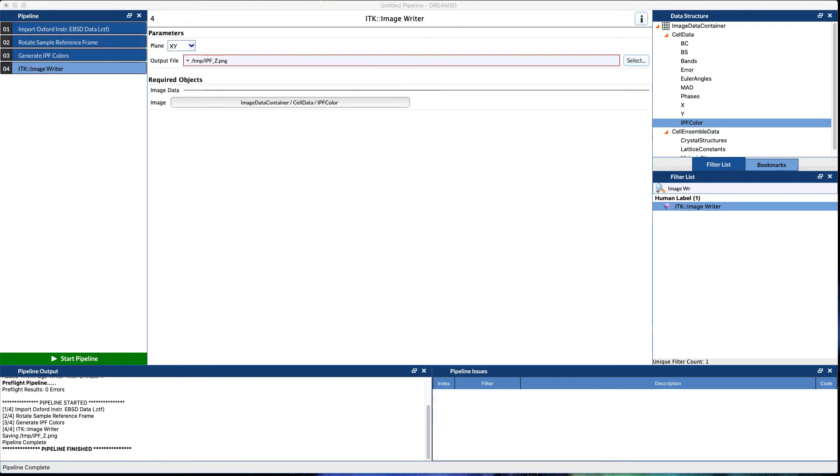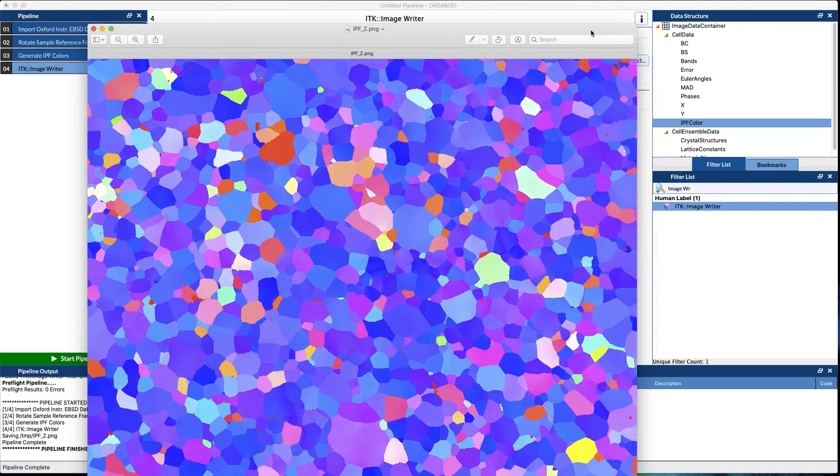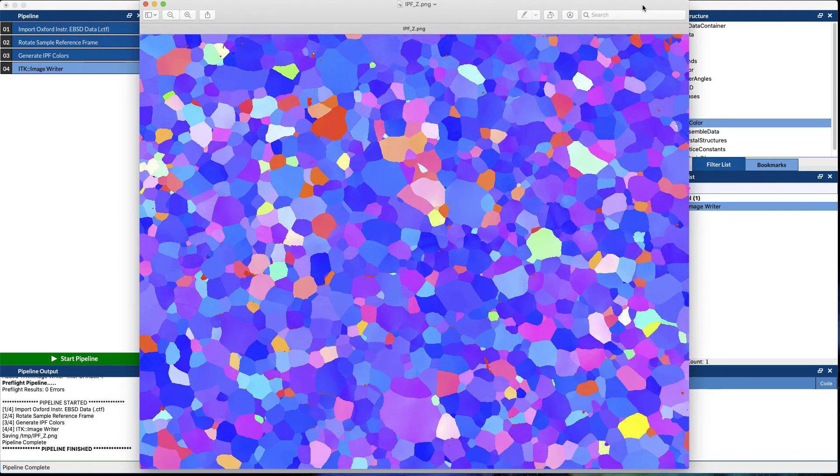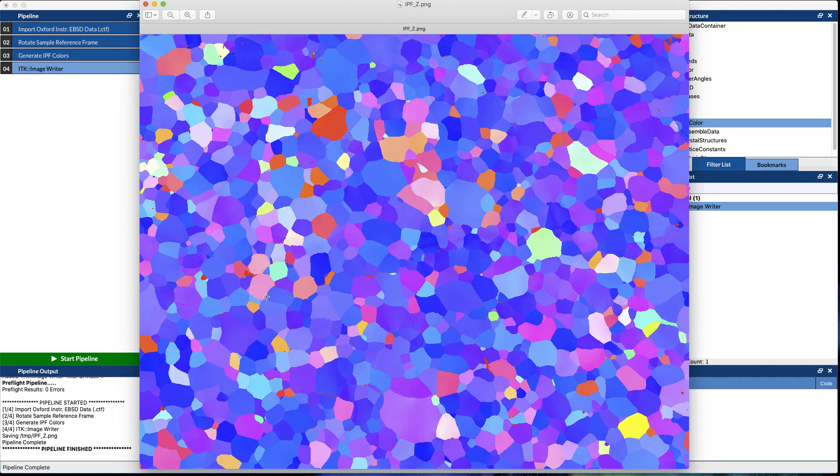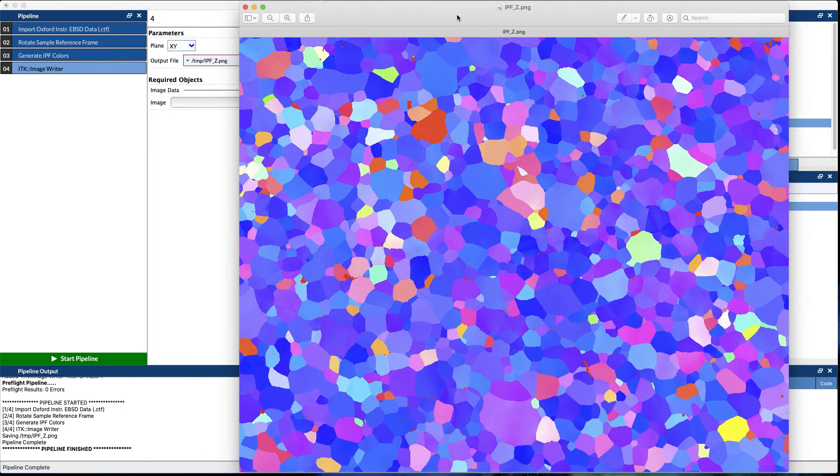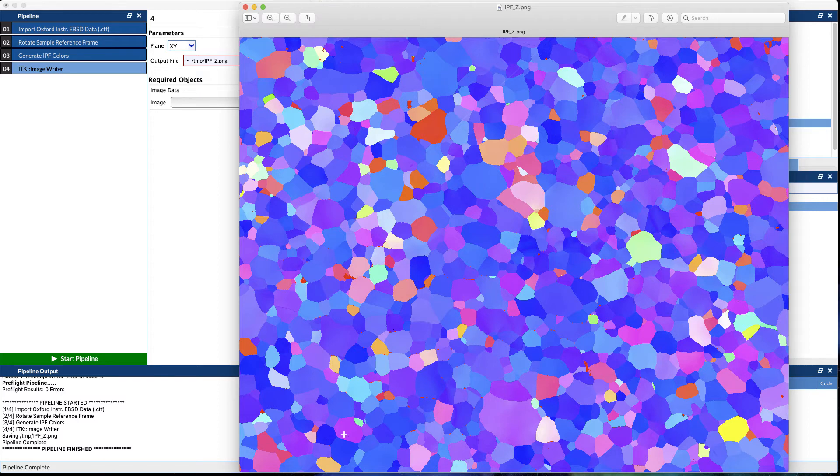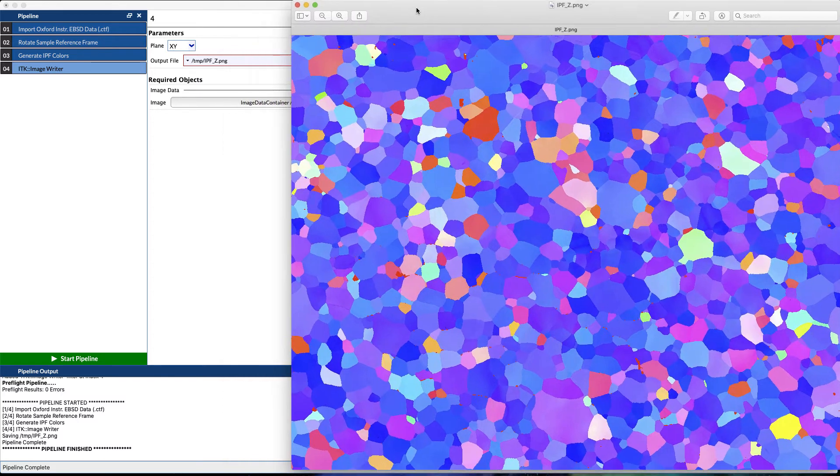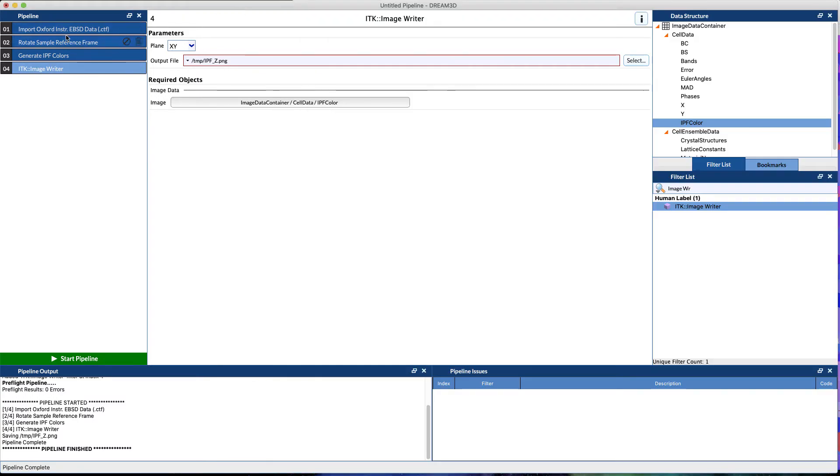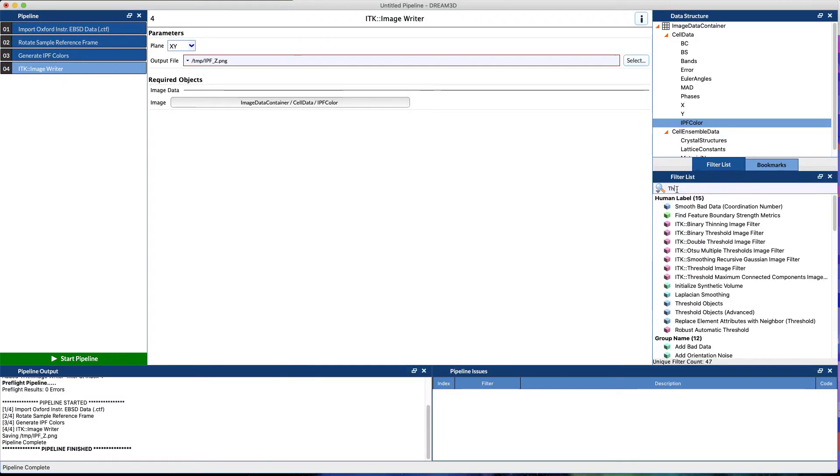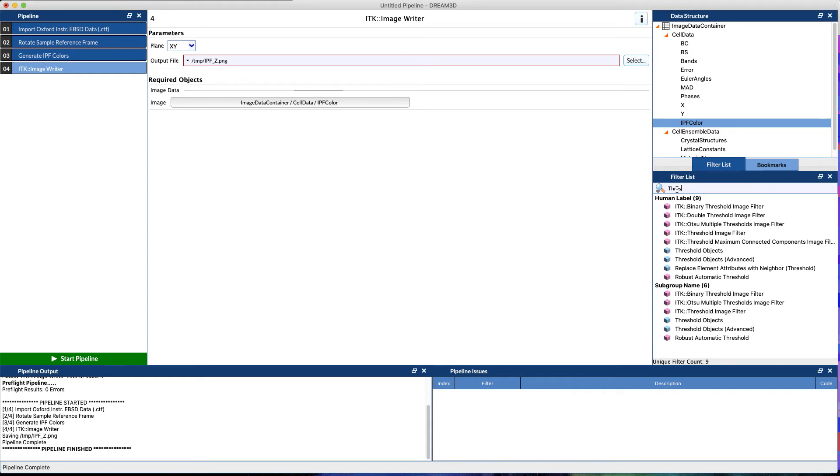While that's running, we'll get our image together, and this is what the output IPF image looks like. This one's a pretty clean EBSD map, but there are some issues in there. If you didn't get good indexing, what you want to do is start filtering those out to see exactly maybe what didn't get indexed. So let's add in a threshold filter quickly.